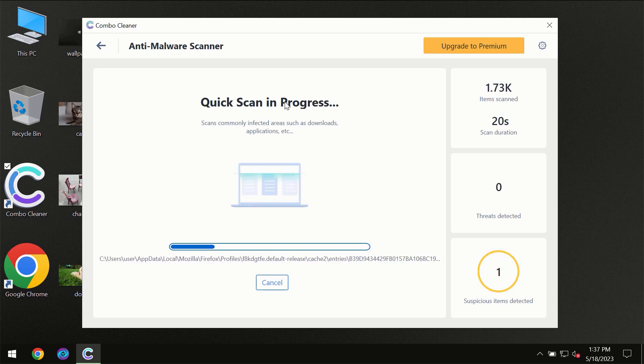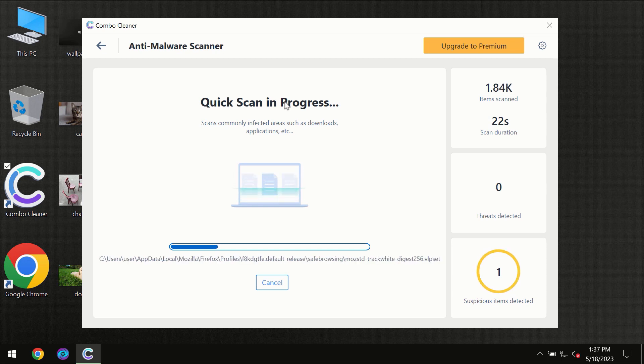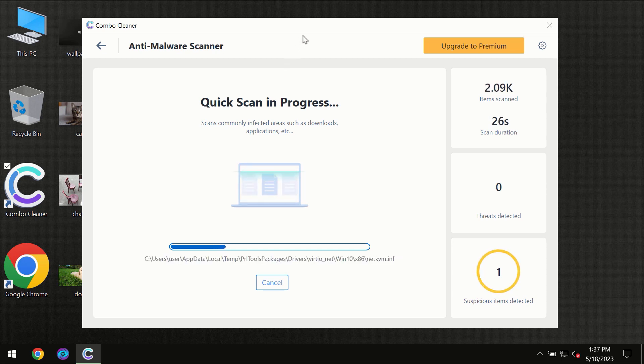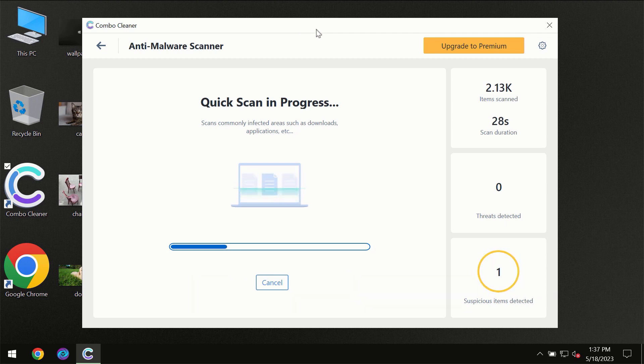So don't skip that important step if ComboCleaner suggests you to update its anti-virus database. Then the scanning itself will take place.